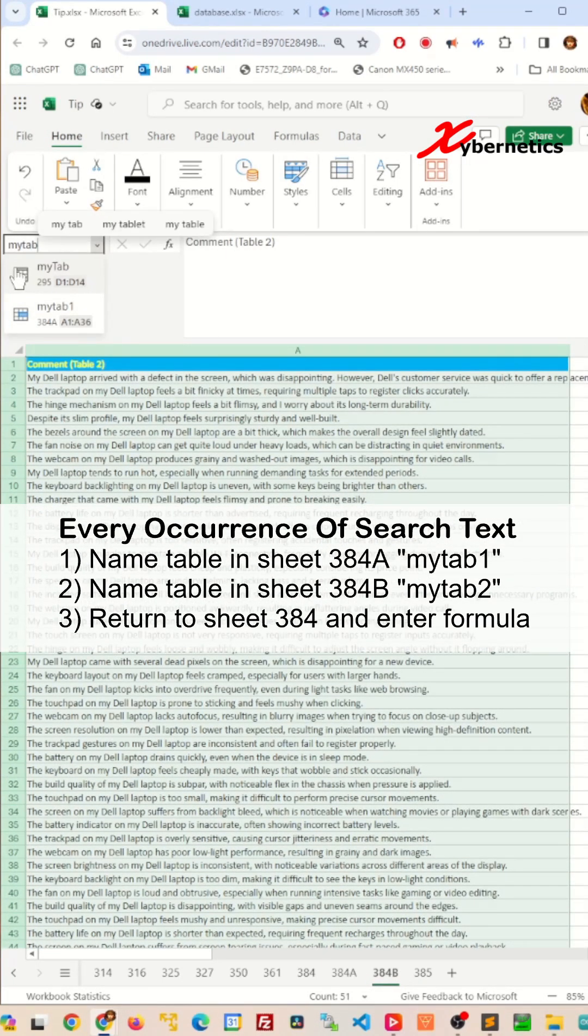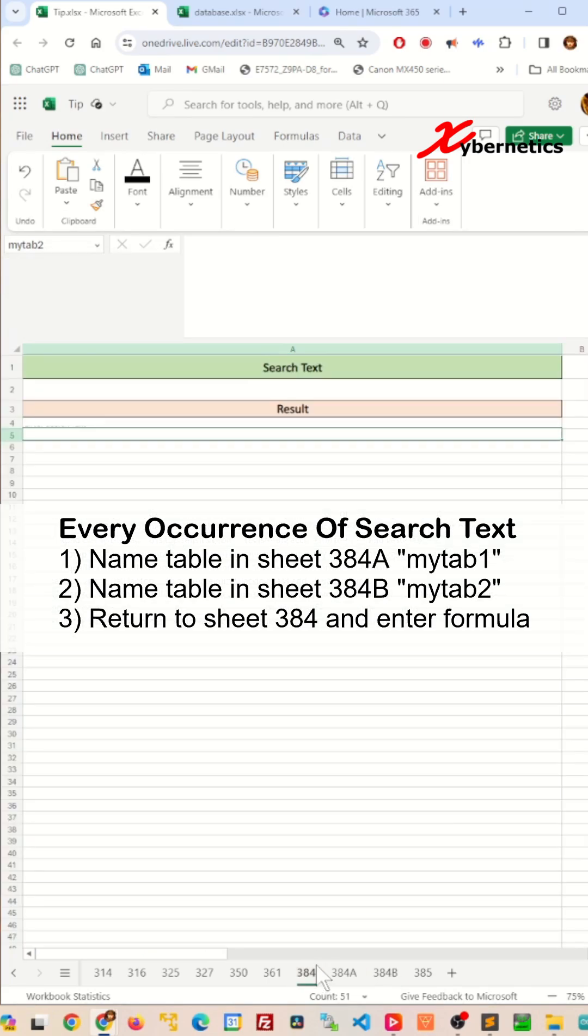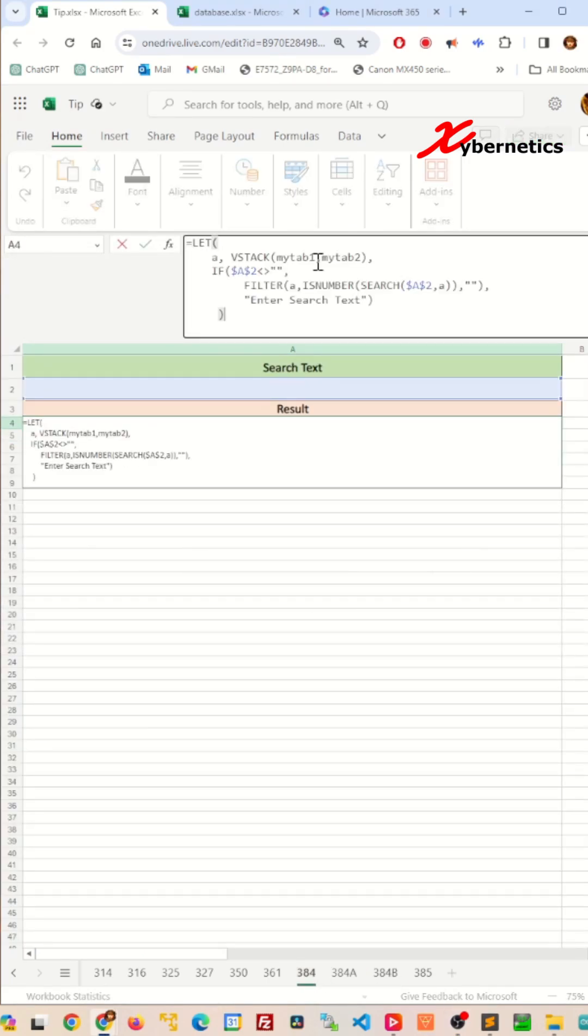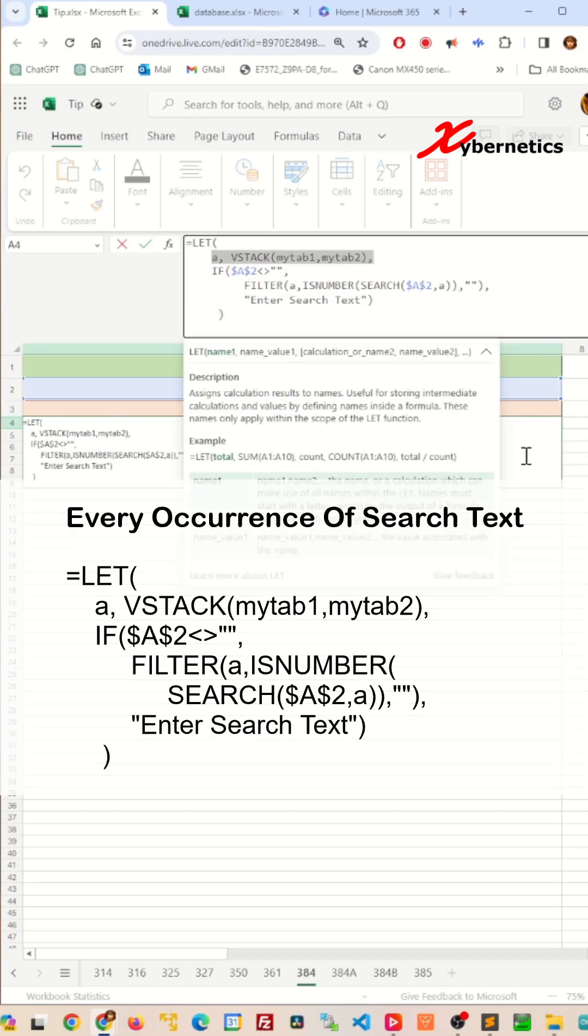Now we go back to sheet 384 and enter the following formula. We will use the LET function so that we can stack table mytab1 and mytab2 into variable A using VSTACK function.